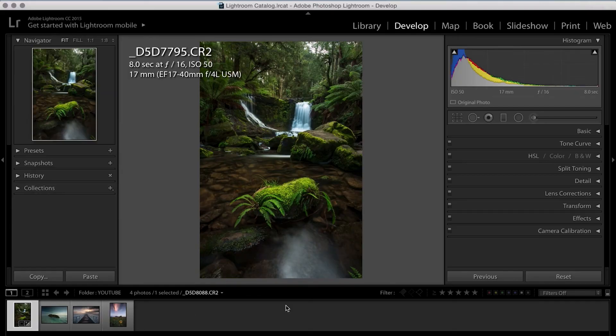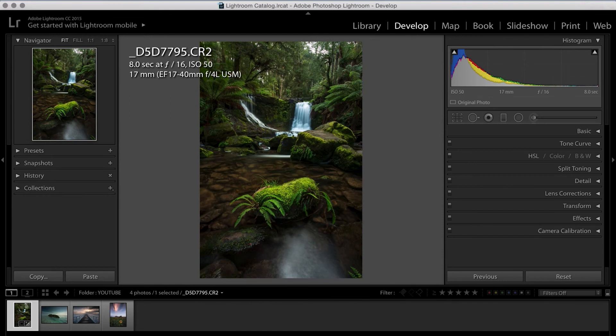All right, so now I'm going to quickly go through the rest of these images and show you a before and after using that exact same principle. And hopefully you can see that this is just a really super easy way to get an awesome look in Lightroom.